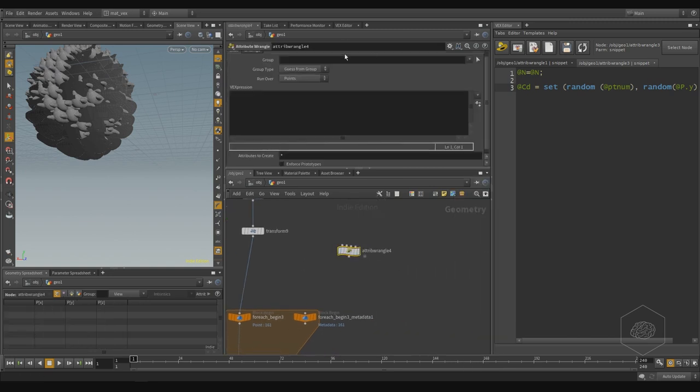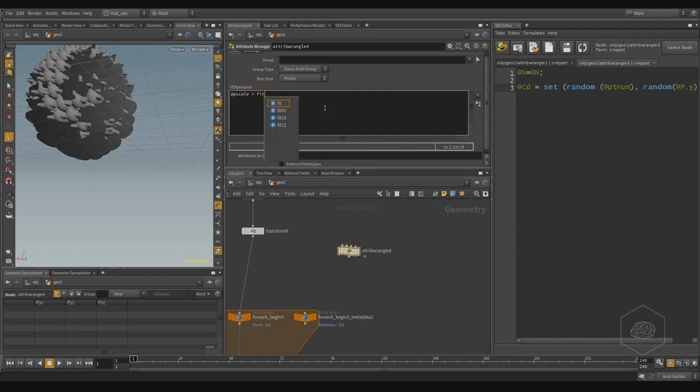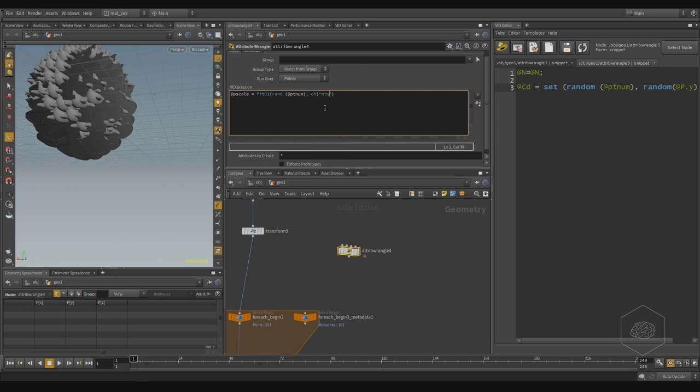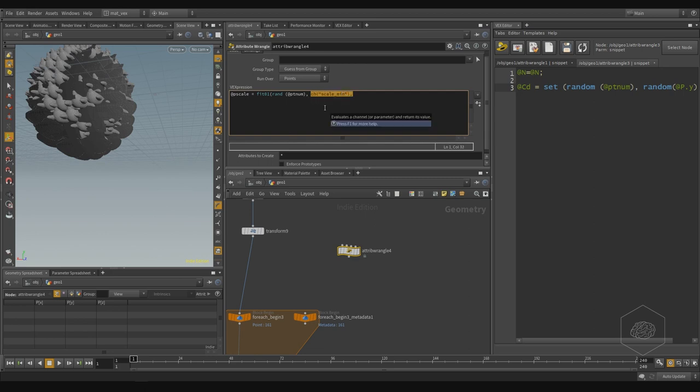And I can go here, set P scale equals, and I can say fit range zero one, it's random for PT num, and say my random channel with the mean scale scale, scale in, and with the random scale max. I can copy this part. Obviously I can save this script and recall every time I need it.